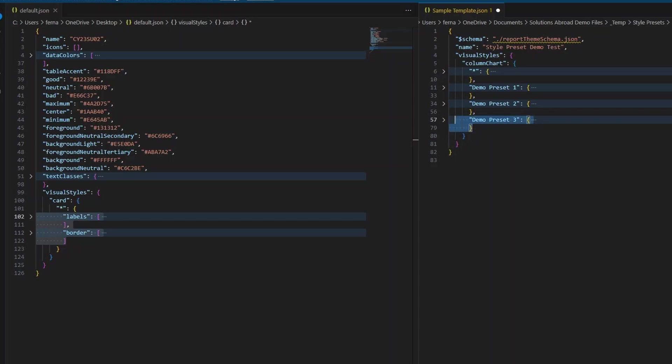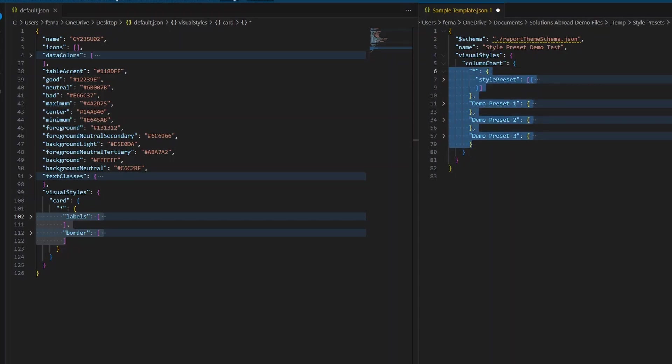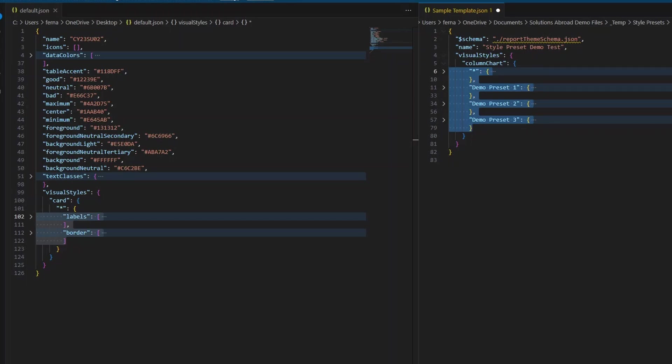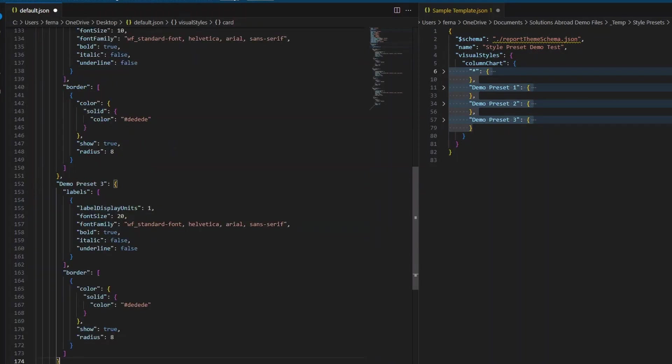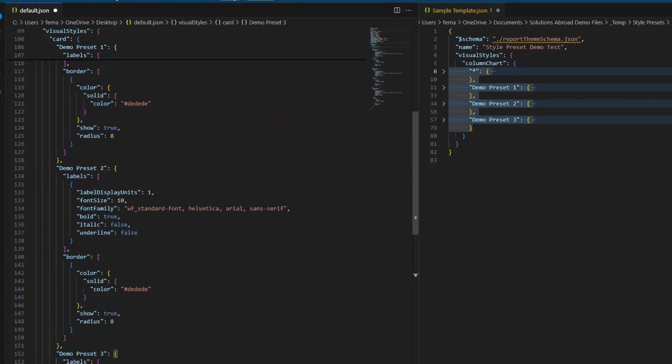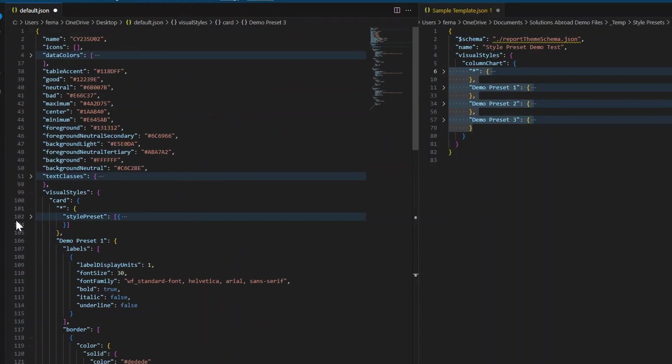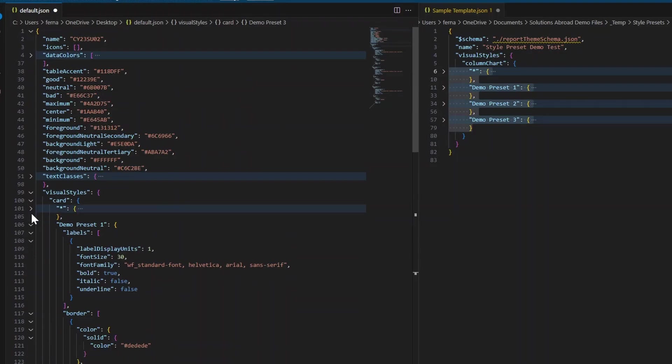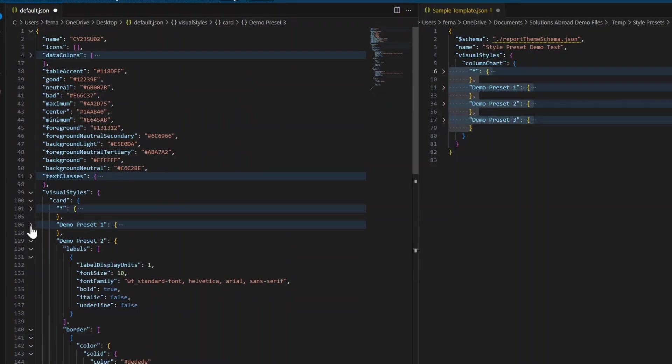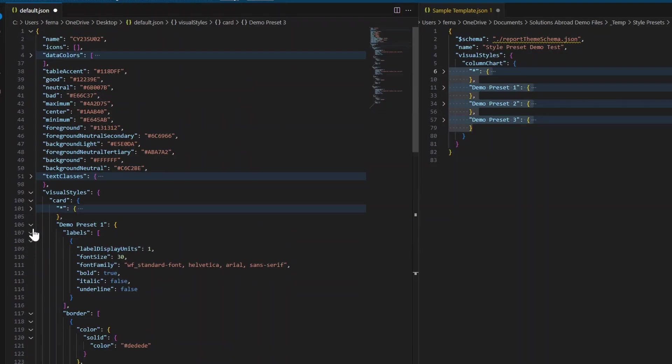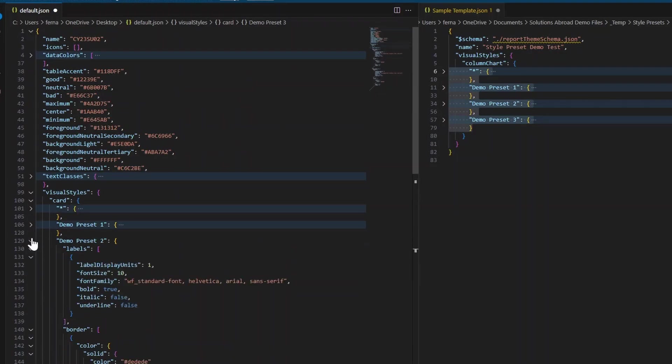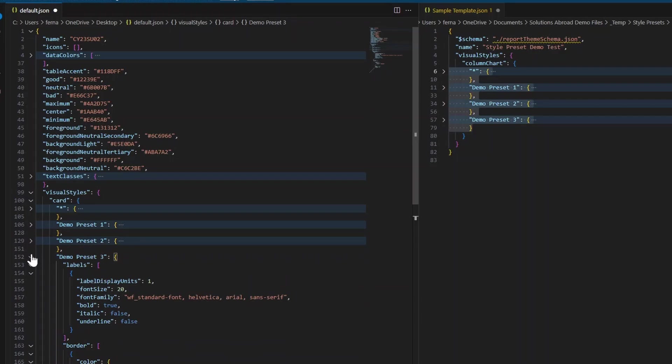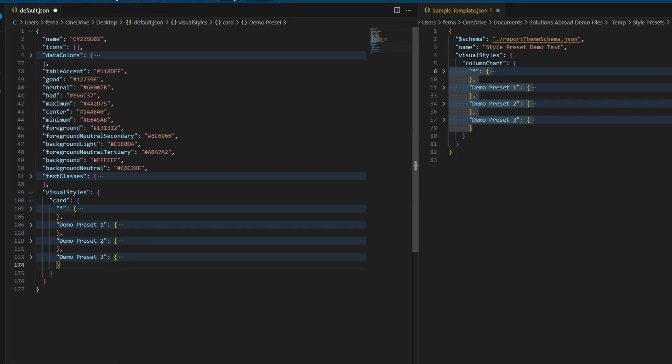After we've done that, we need to copy just this part, along with the asterisk, because the asterisk also defines the which style preset is chosen by default, we'll copy that part, and we'll update everything here in our theme file that we have just created. So now if we unexpand this, we should be able to see all of the demo presets that we have created in this card visual.